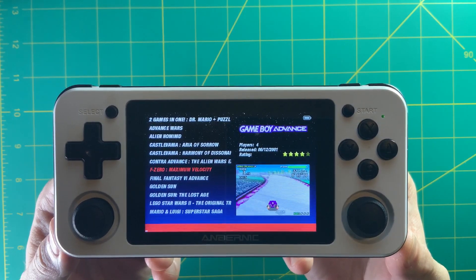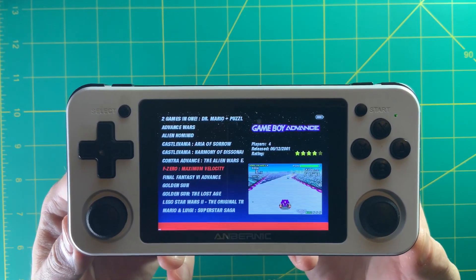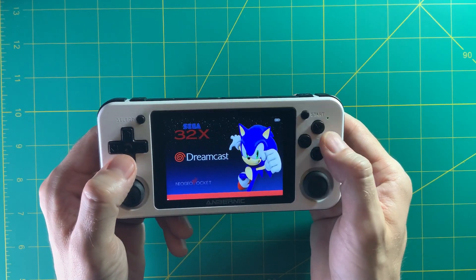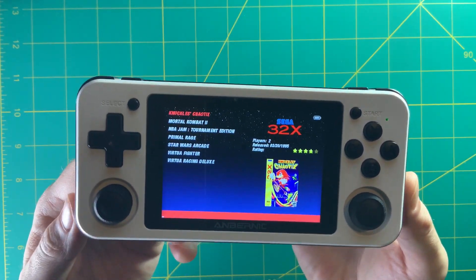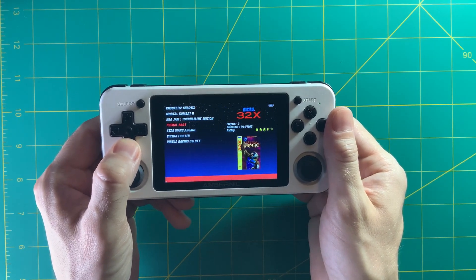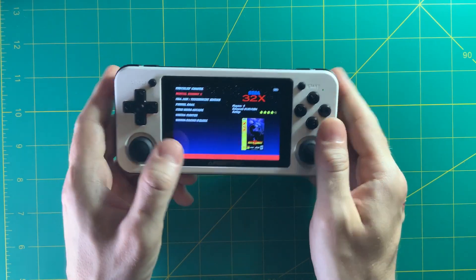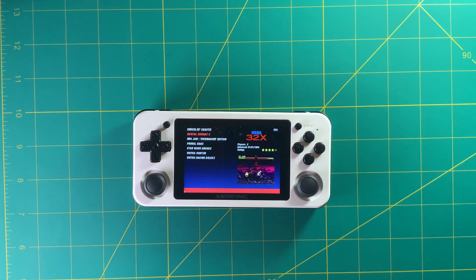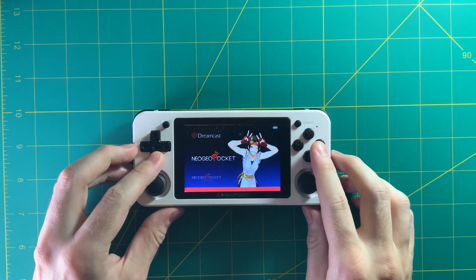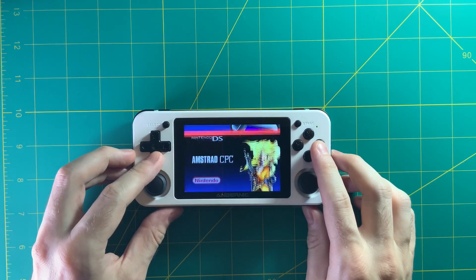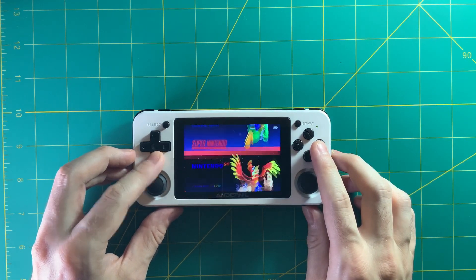One other thing I did — covered in the written guide — is I changed how long it takes to transition from the box art to the video. I really like a much shorter delay, so I set it to half a second. Right now it defaults to three seconds. Anyway, that was a lot of information, but I hope you enjoyed this overview of how you can take the RG351 and curate it to whatever feel you want, while all the emulators and back-end settings remain compatible with these different themes.